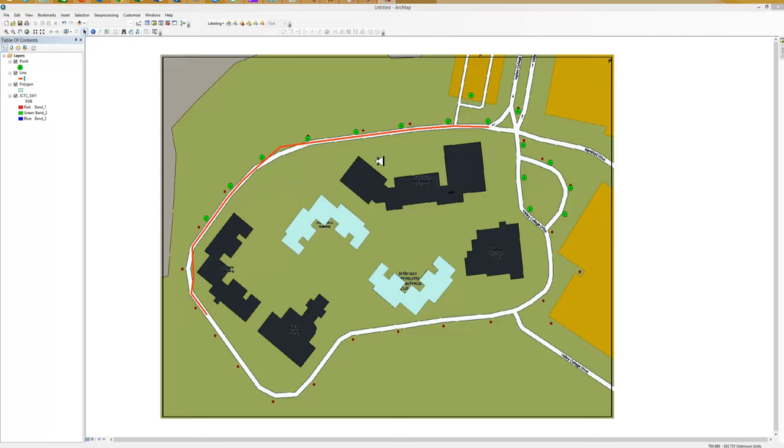And we're going to work on two different areas. We're going to work on modifying existing data. For example, that dot is not very close to where that dot is. So we're going to move that dot. Get rid of some of the shape errors that we have here on the roads.